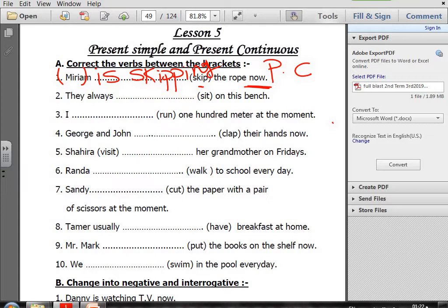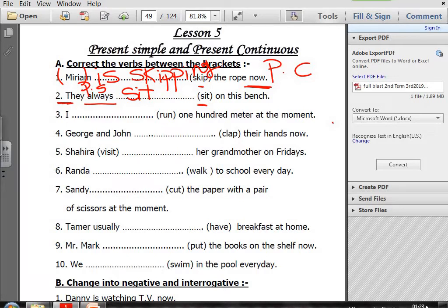Number two: They always sit on this bench. The keyword is 'always' — Present Simple. With they, the verb stays in the infinitive form, so sit remains sit. Number three: I (run) 100 metres at the moment — Present Continuous. So it will be I am running, and I double the N.